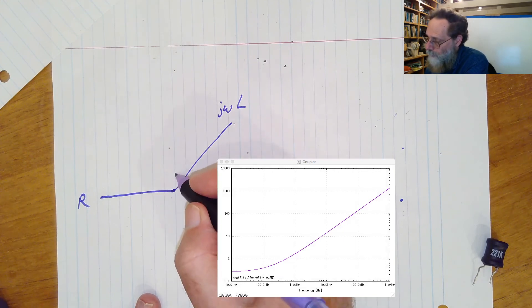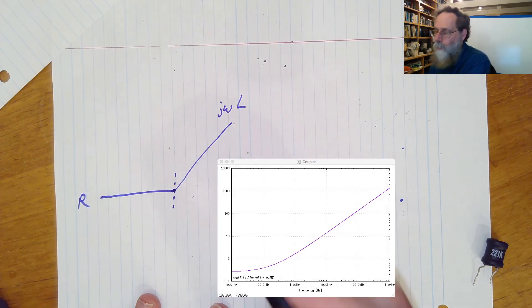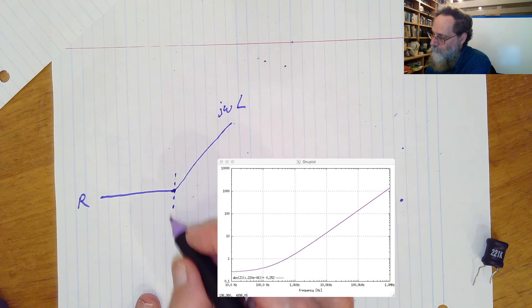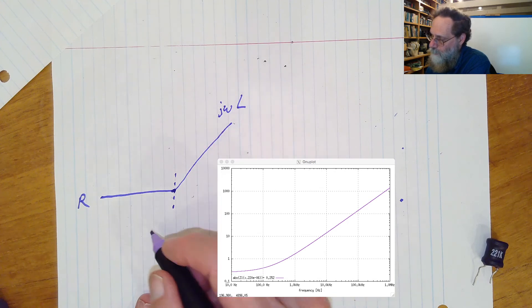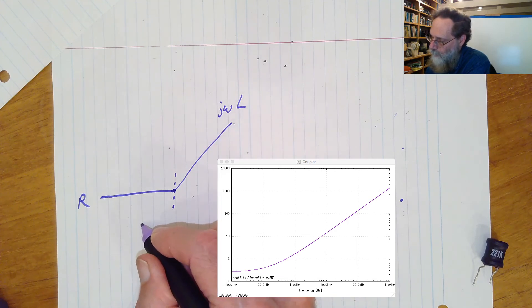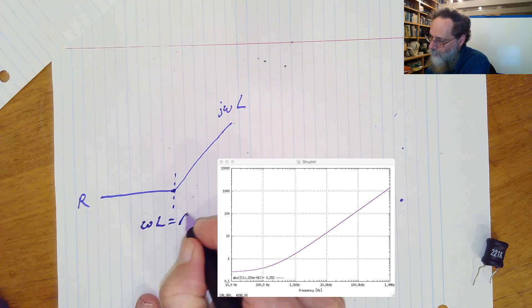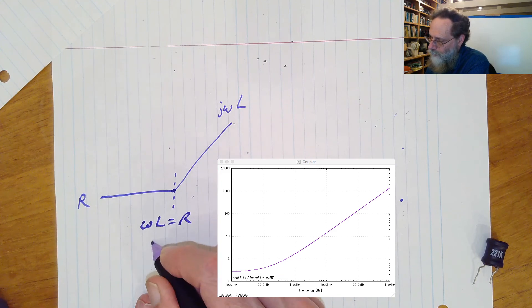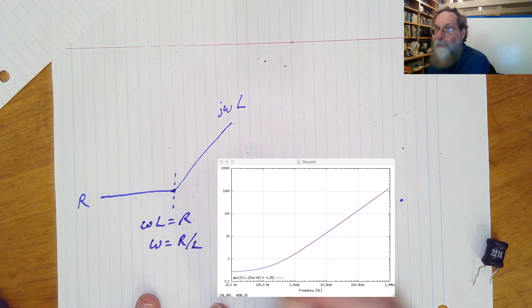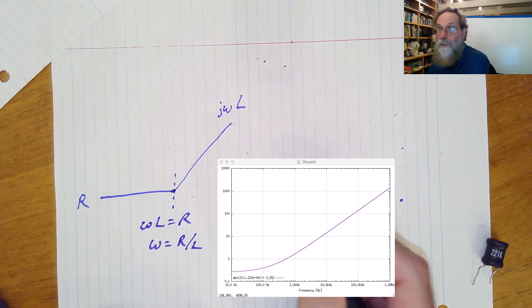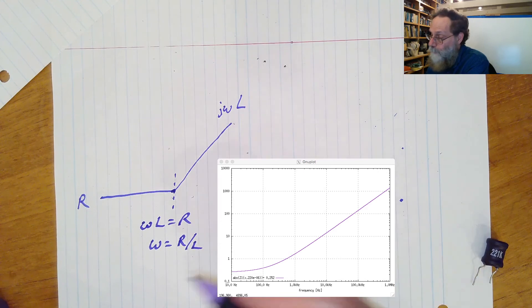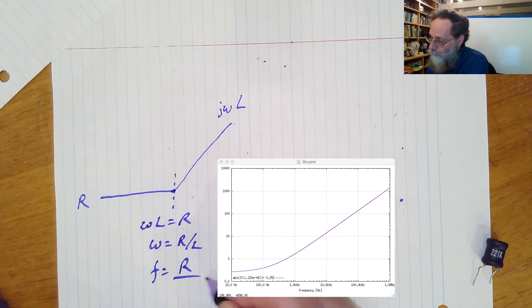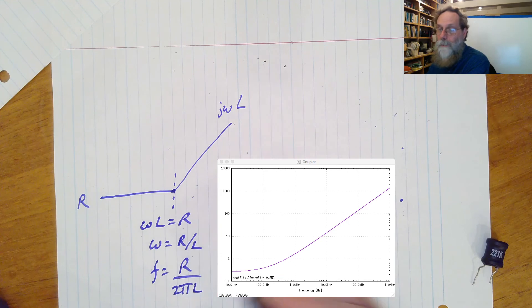You're going to get a corner here where these two things meet, and that corner is going to be where omega l is equal to r, or omega equals r over l, or if you prefer to do it in terms of corner frequencies, f equals r over 2 pi l.